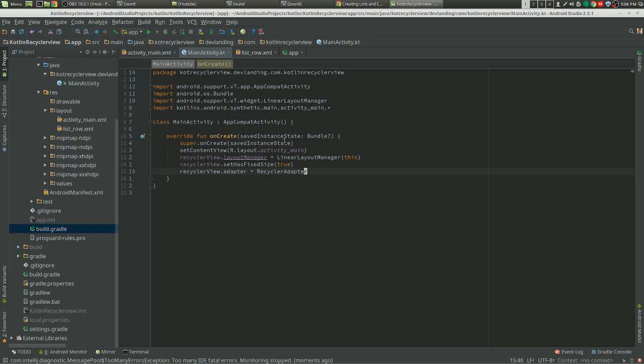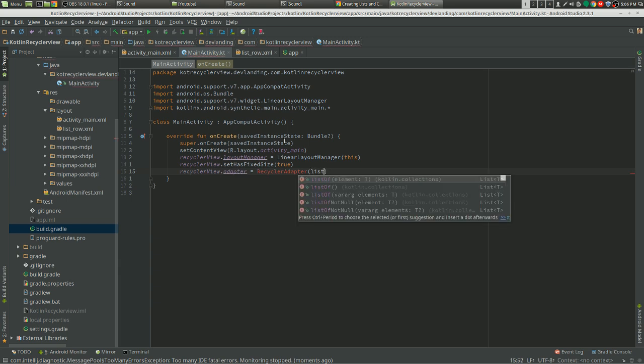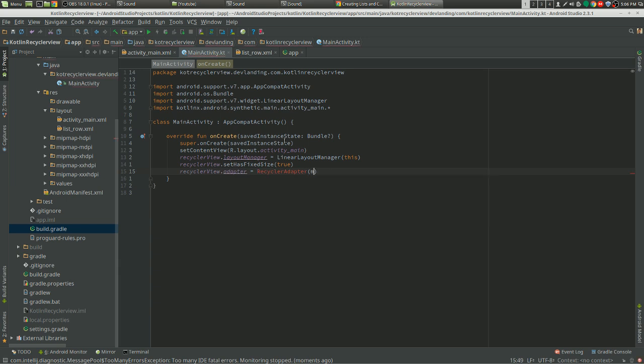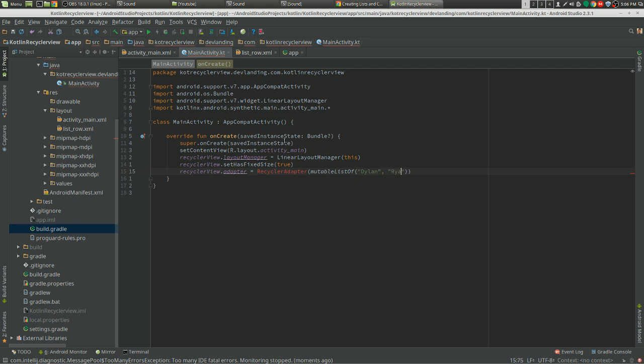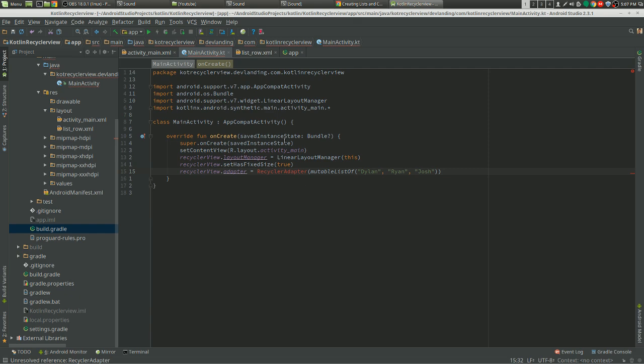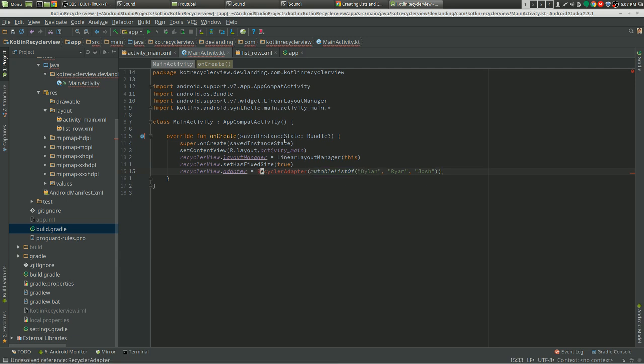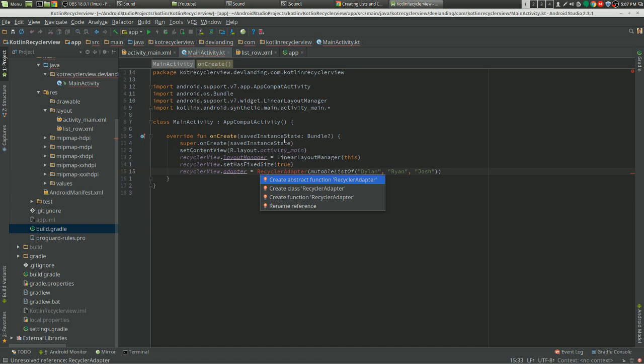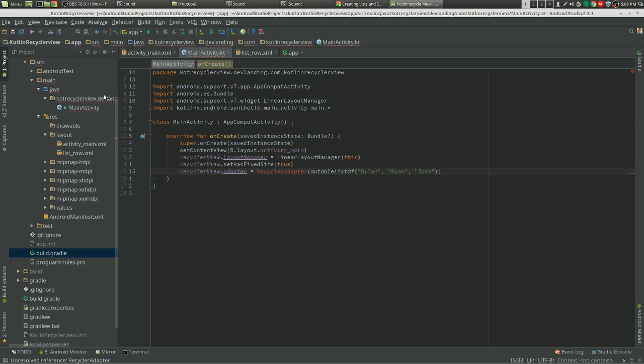And the adapter. Going to name that recycler adapter. It's going to take a mutable list of... I'll just create a list of strings. Create that over here.